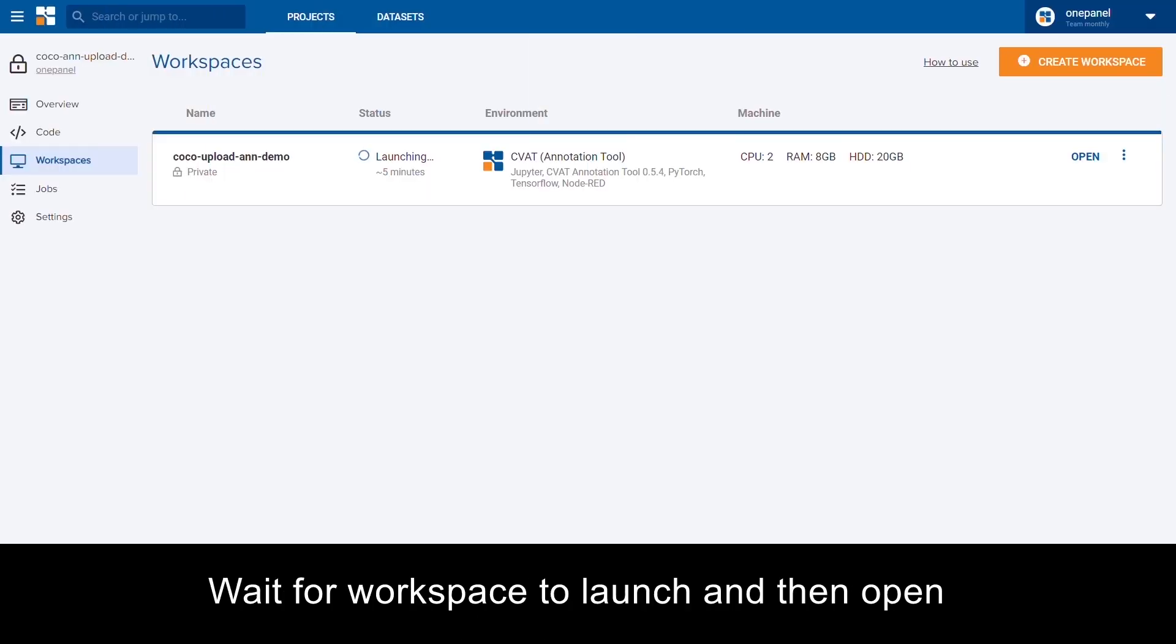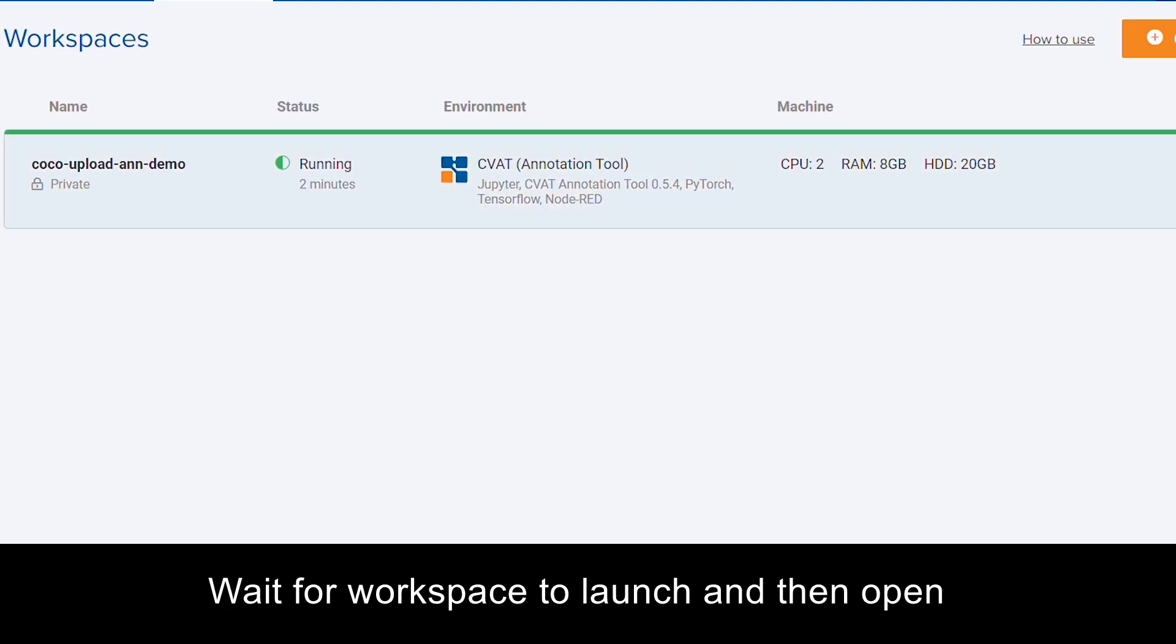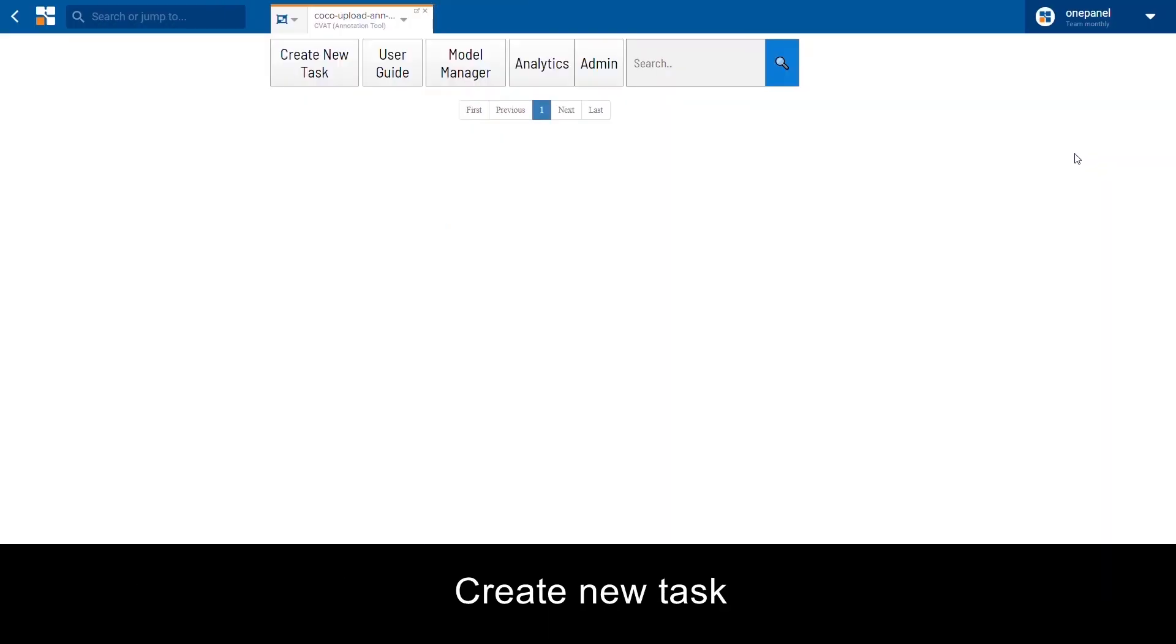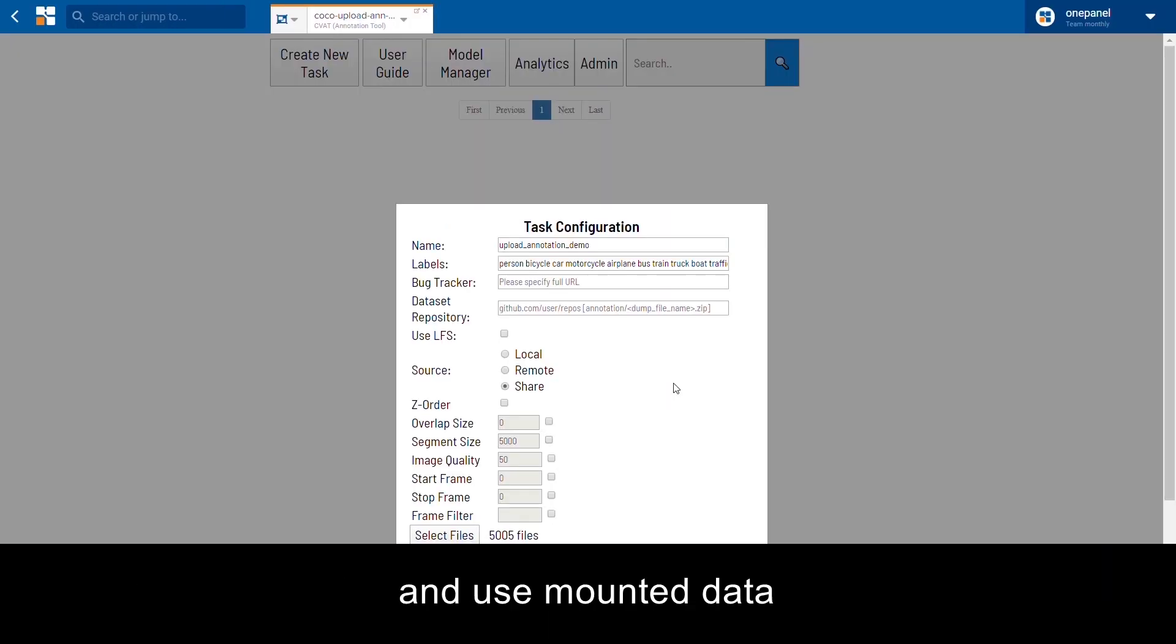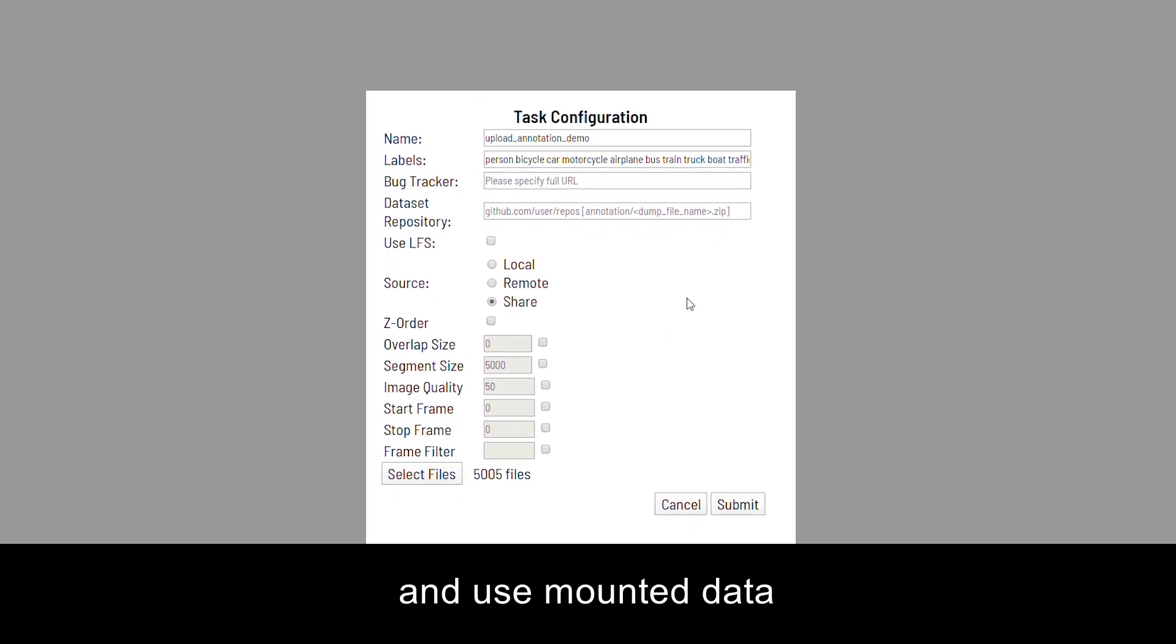Wait for the workspace to launch and then open. Create a new task and use the mounted data.